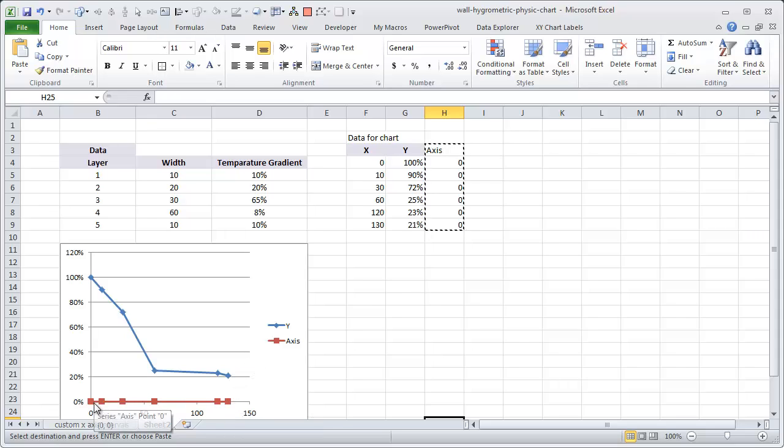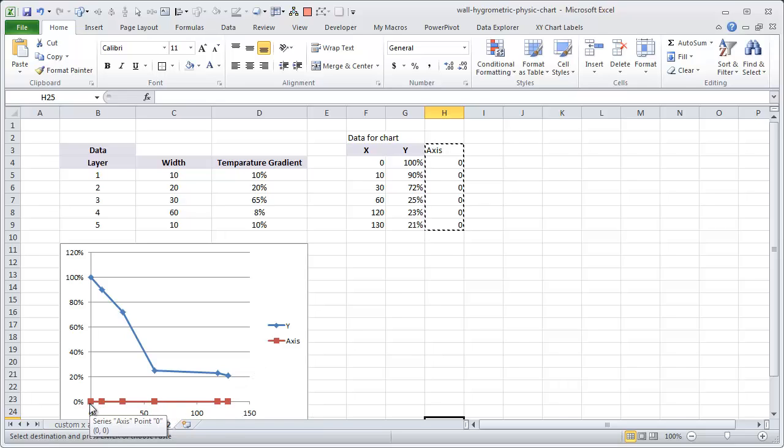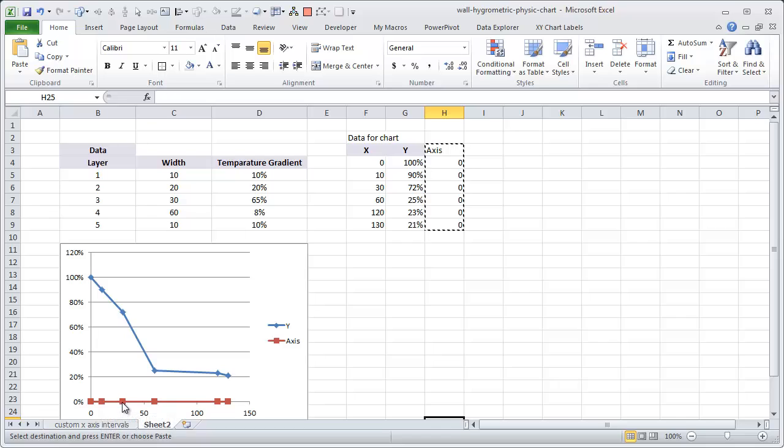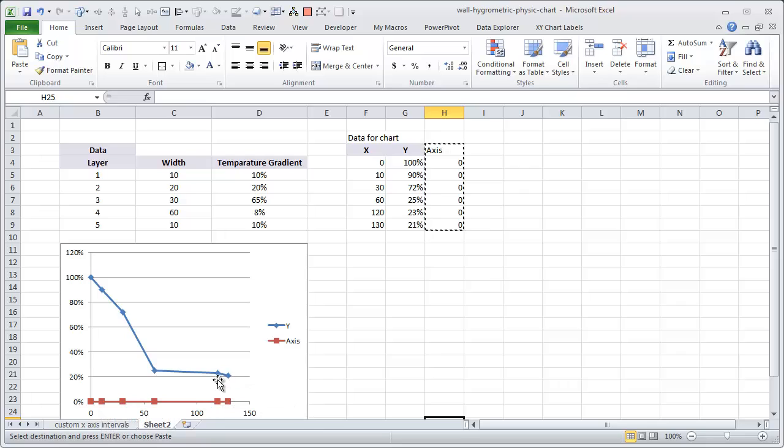So for that what I am going to do is I am going to create another series called axis and then just put 0 here for everything. 0 for everything. And copy this whole thing. Control C. Click on the chart and paste it. So now what would happen is Excel will add another series. Since we are only adding y-values which is axis, x-values would be assumed same as the previous series.